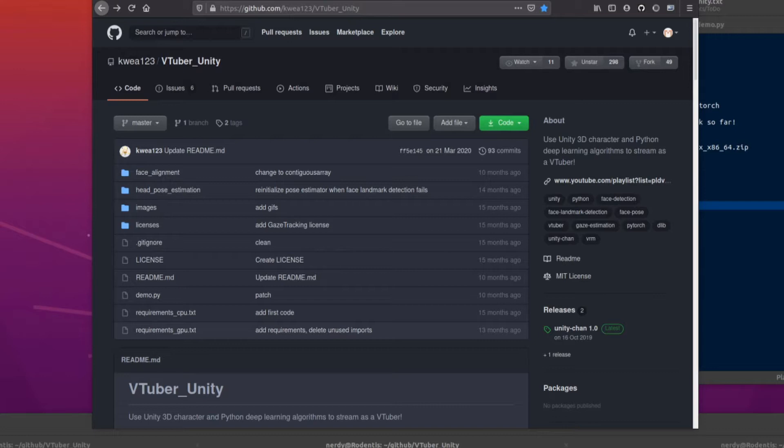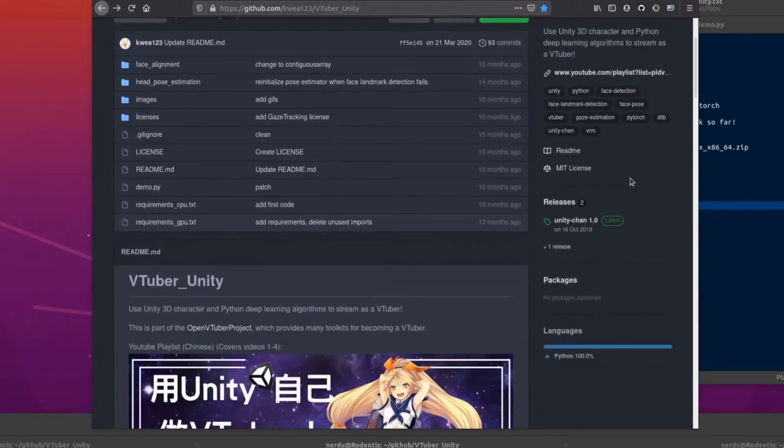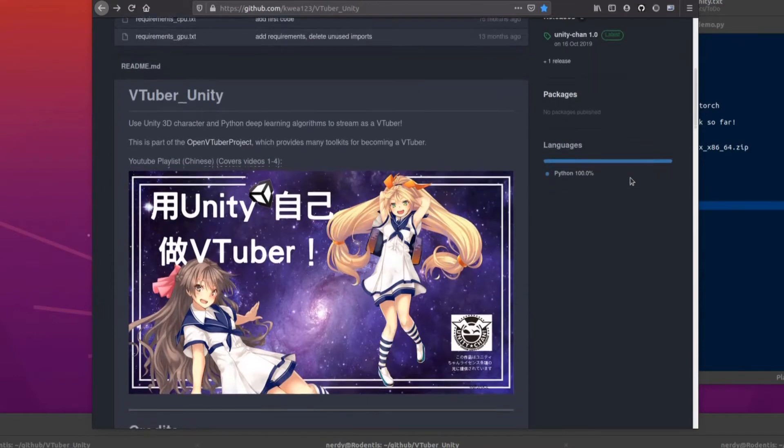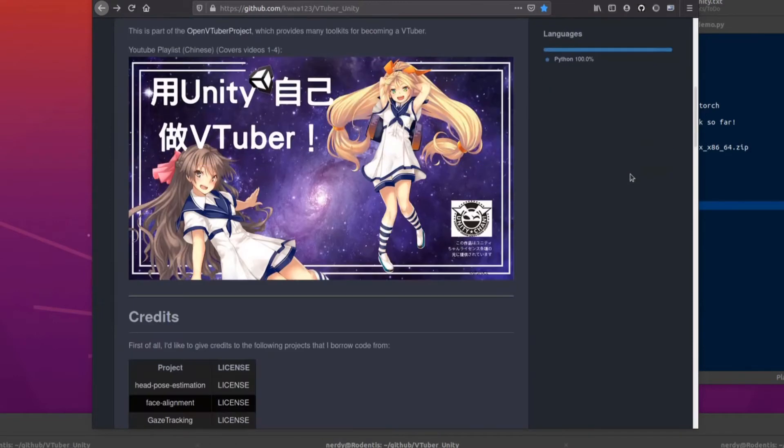Similar to the last episode where I was taking a 2D character, this time it's a Unity 3D character and Python deep learning algorithms so that you can stream as a VTuber. Okay, let's scroll down a bit then, see what we've got in here.